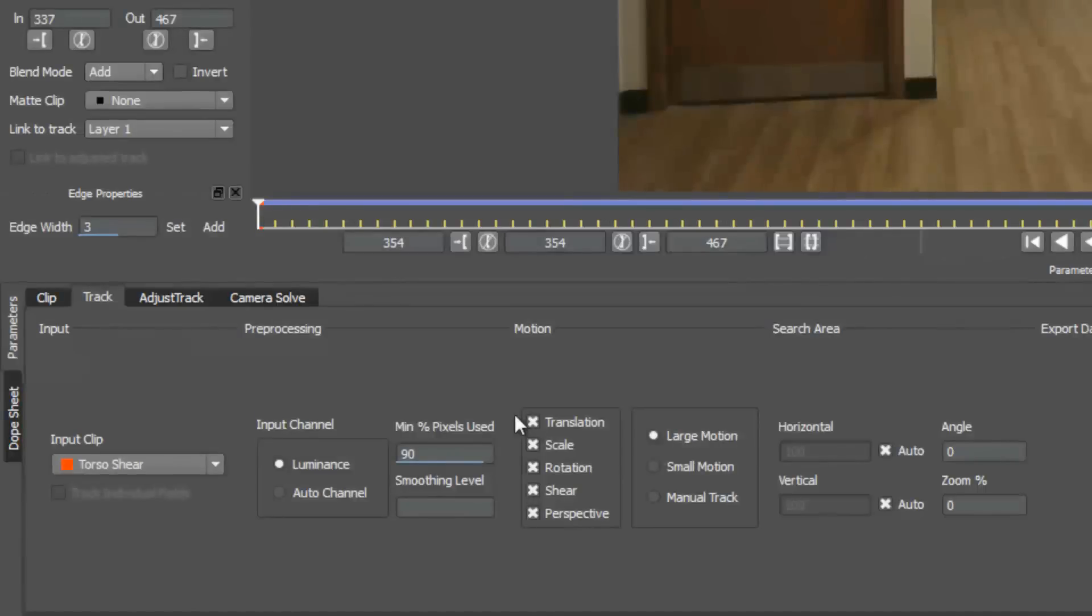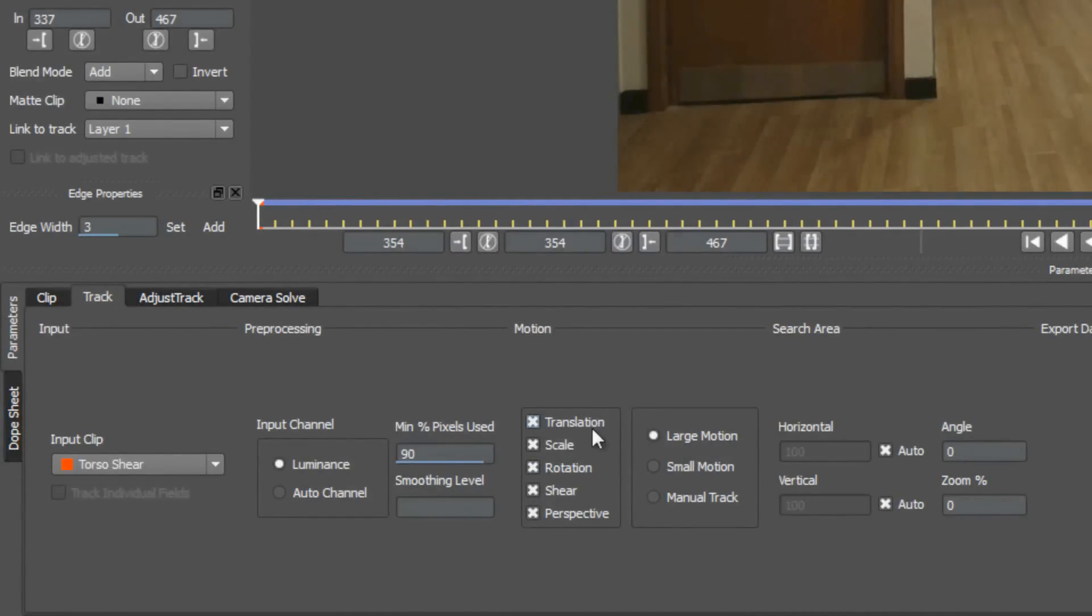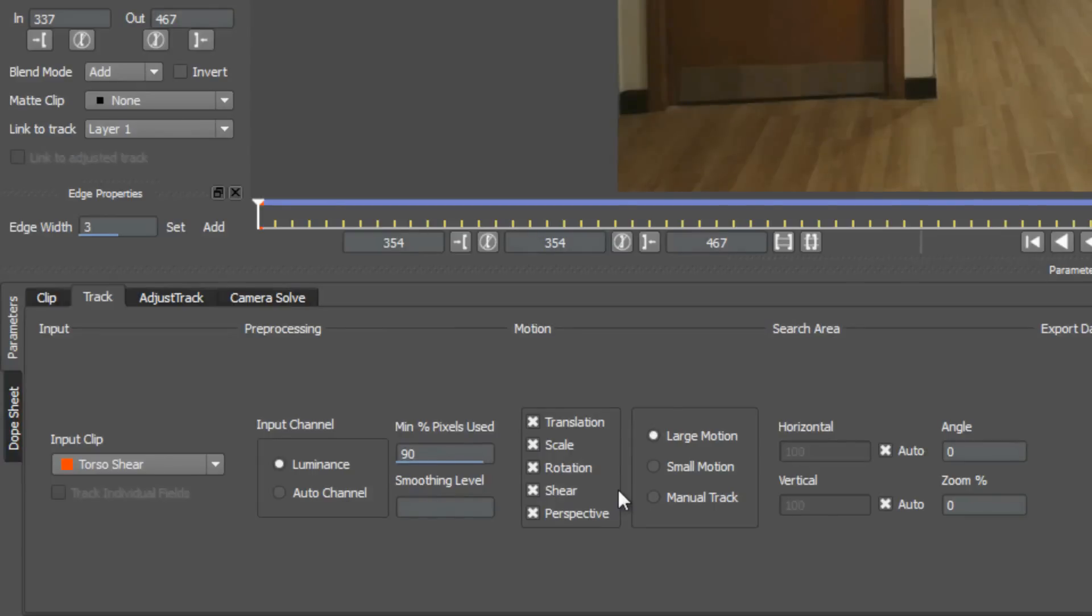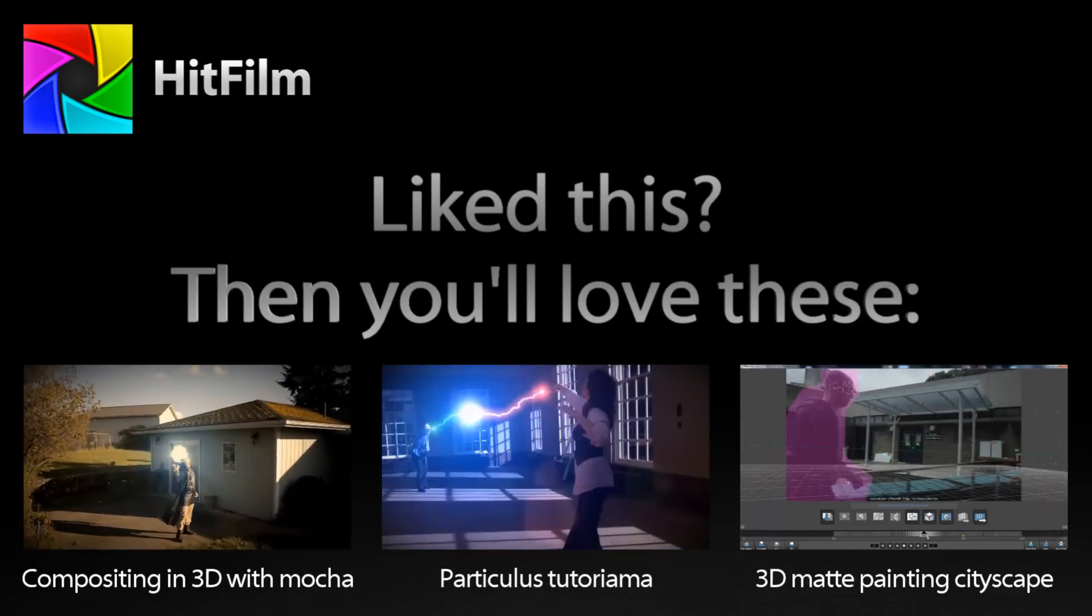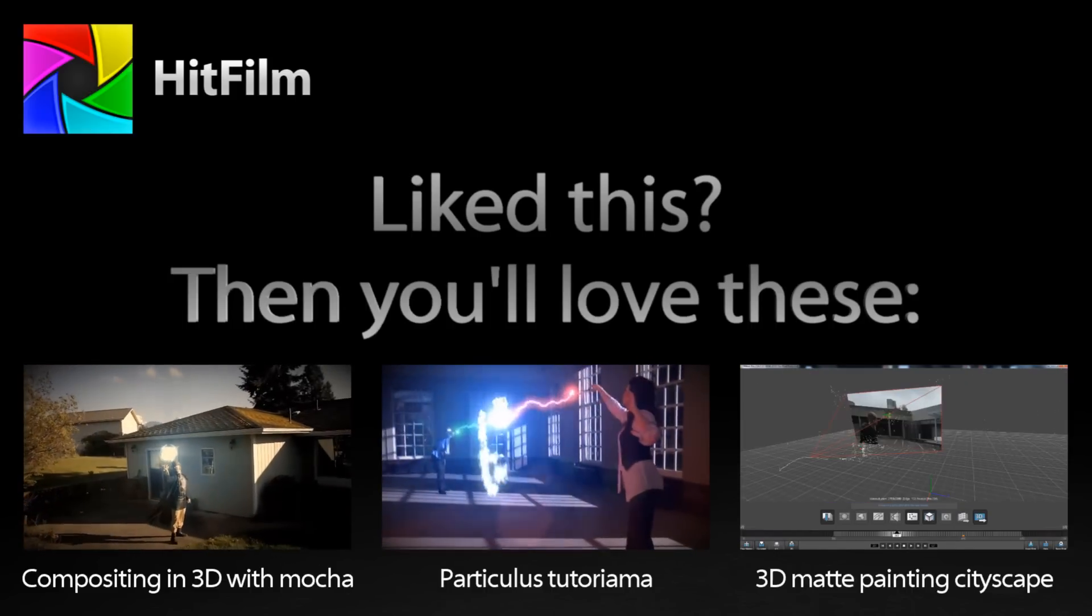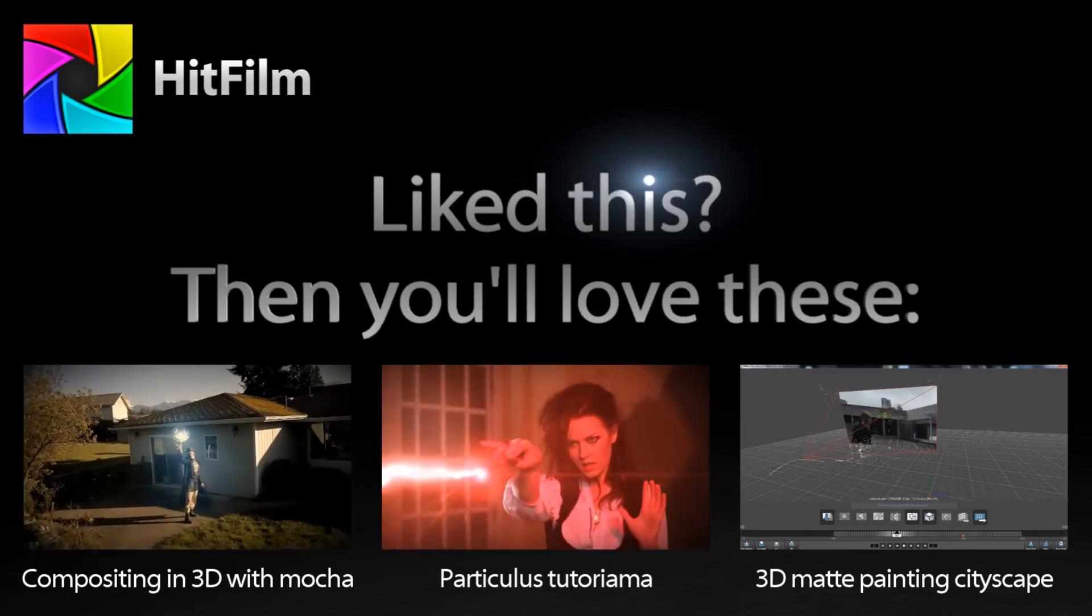So hopefully this video demystifies these options for some of you, so that you can understand them better, because specifying the exact types of motion present in your shot will ensure that you get the most accurate results from Mocha, so that you can get rock solid tracking info to work with back in HitFilm. Thanks very much for watching this tutorial, and goodbye.